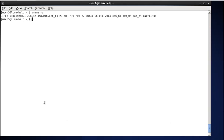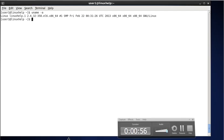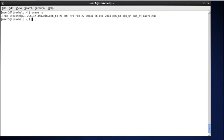Such as kernel name, hostname, kernel version, kernel release date, and node name. If you want to see this information separately, you can type separate commands.